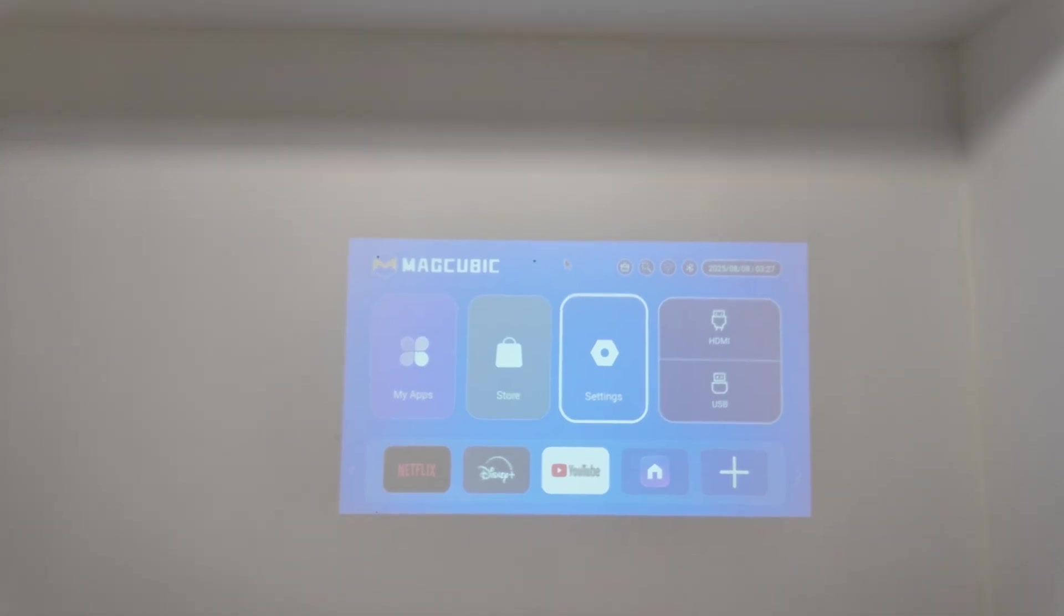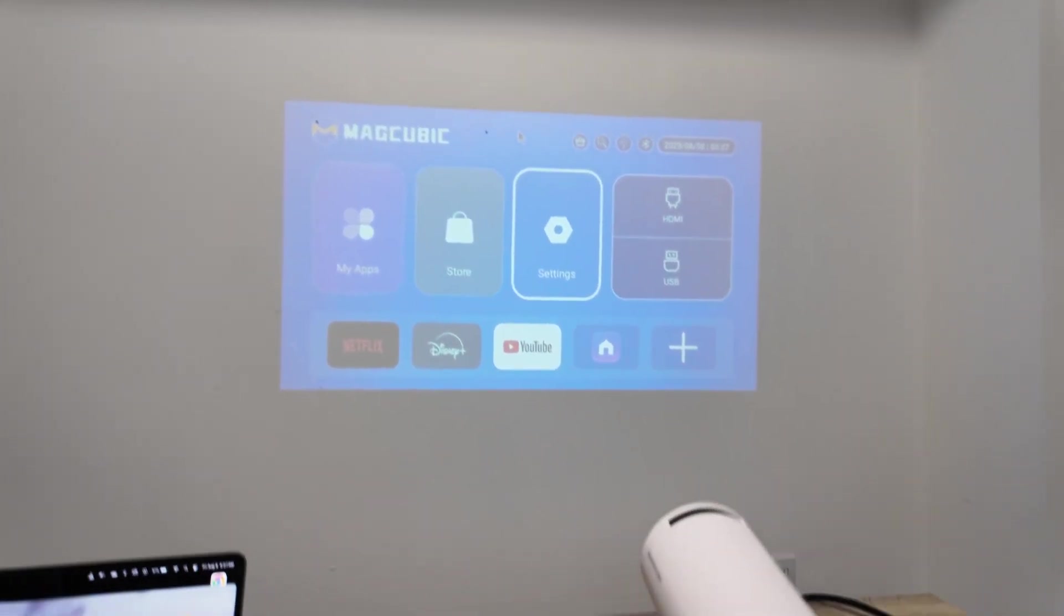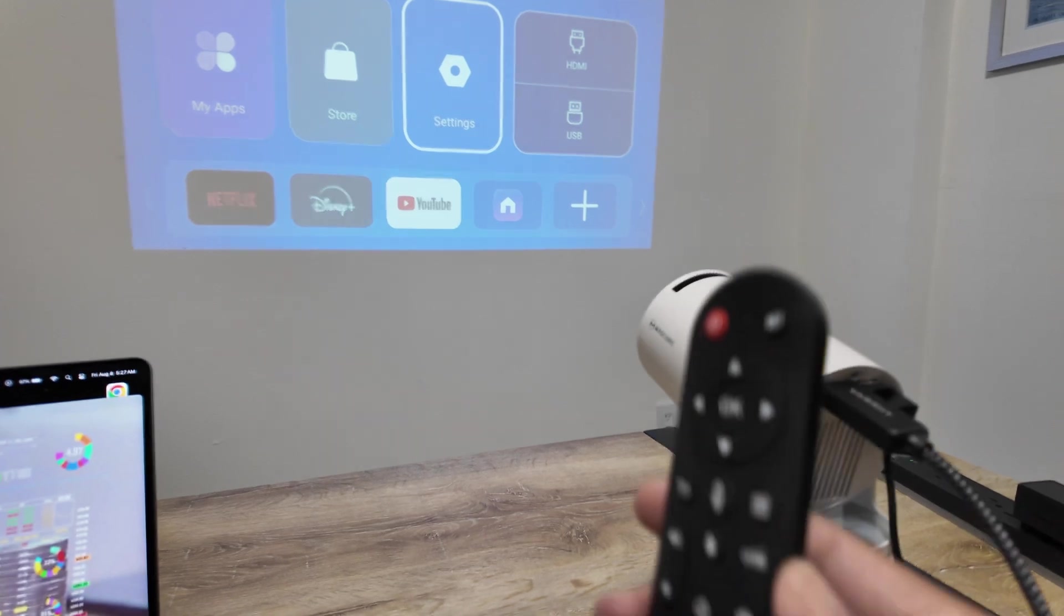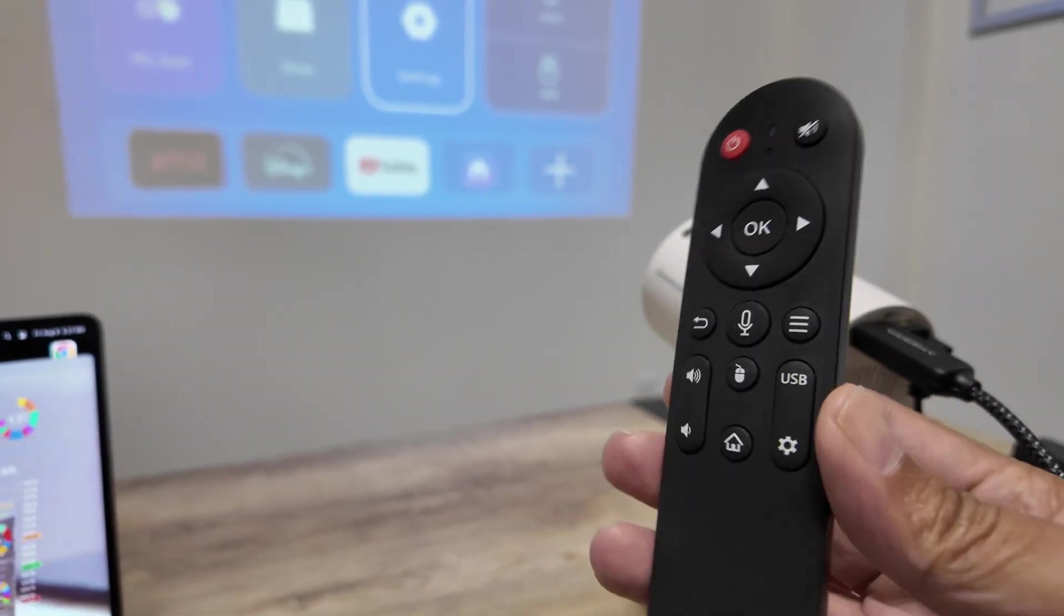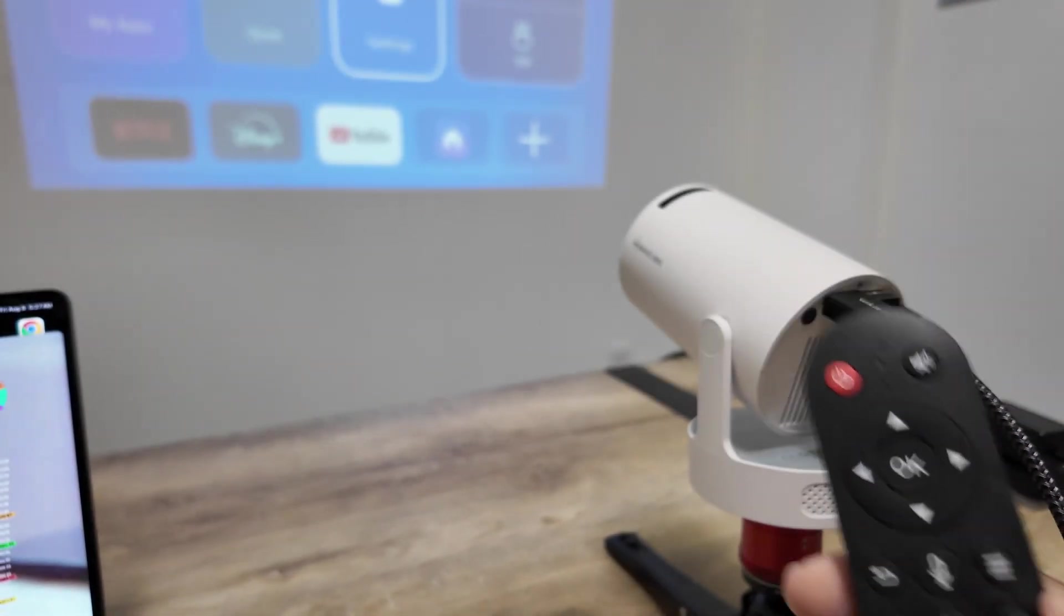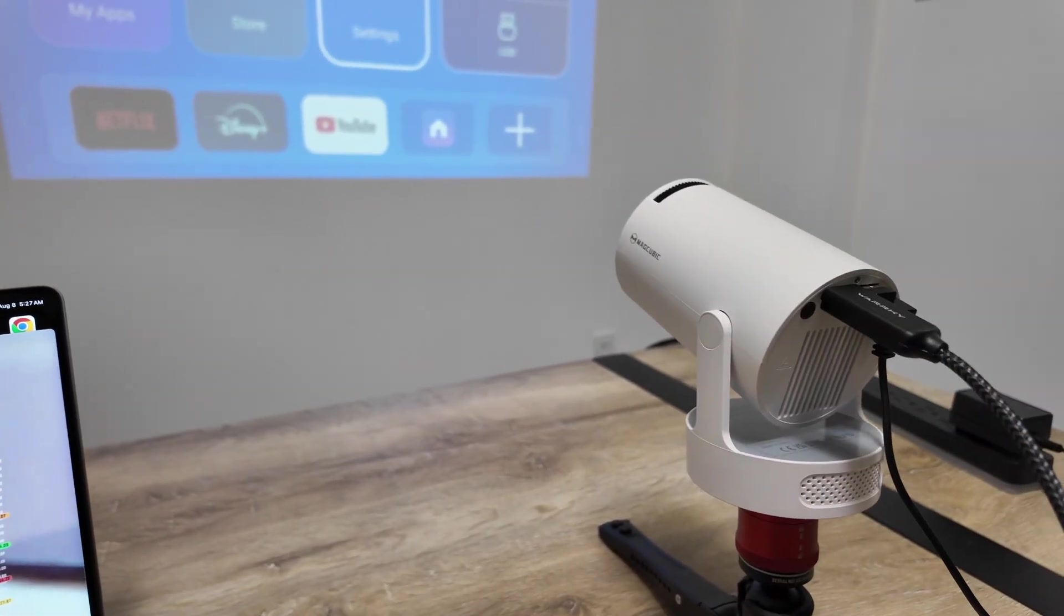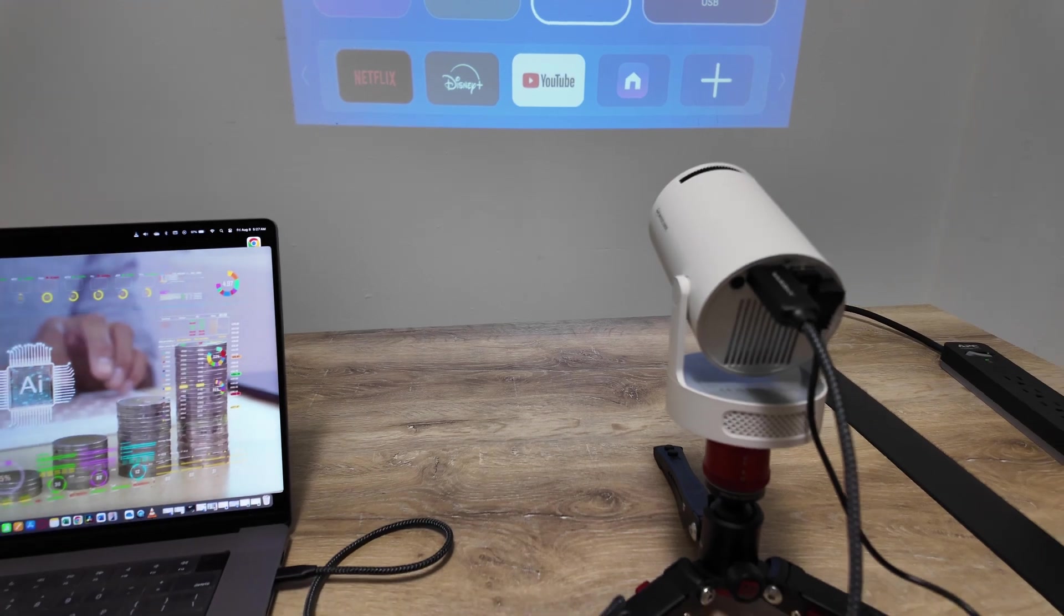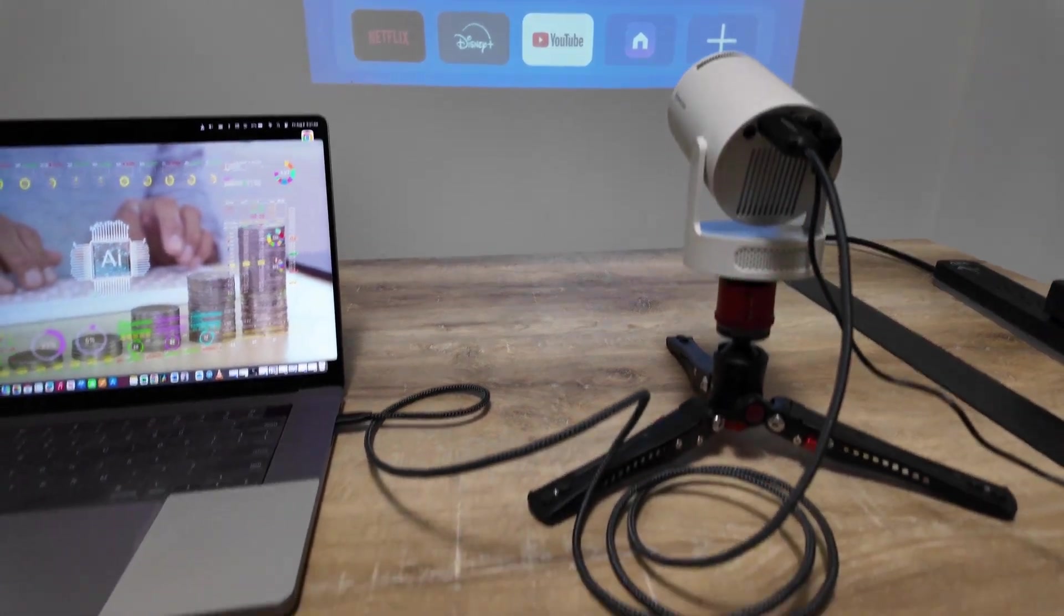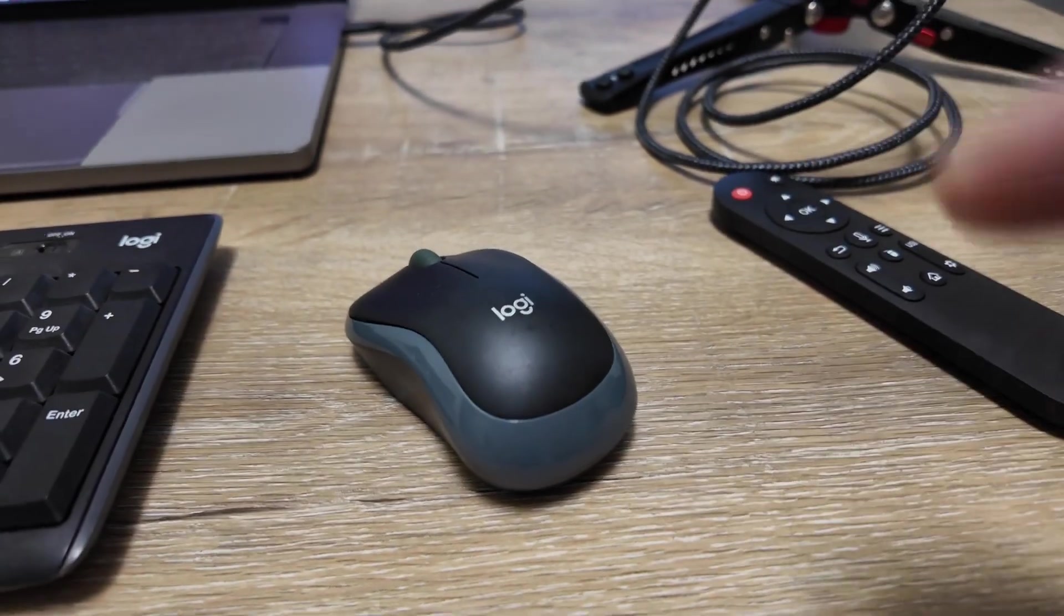So that's the solution. If you lost your remote control, you can just use a mouse with a wireless dongle. I'll leave the link here in the description. Go there, get your mouse. This one is working for sure.